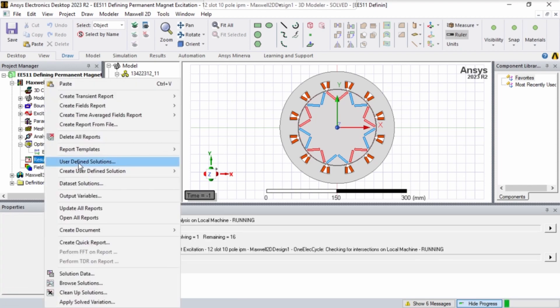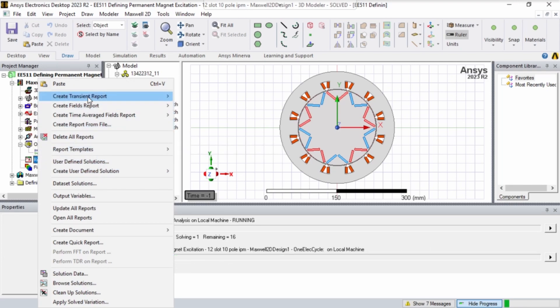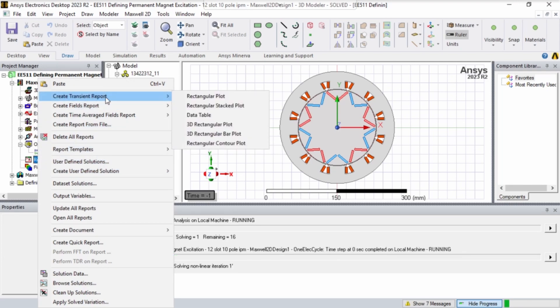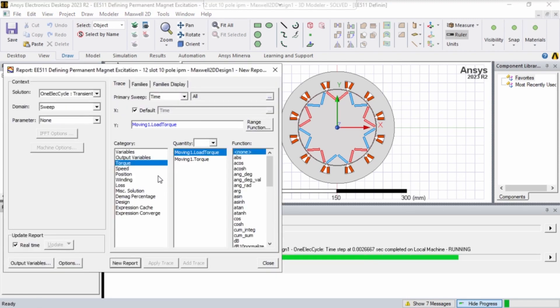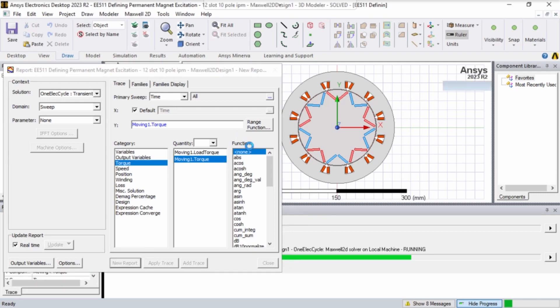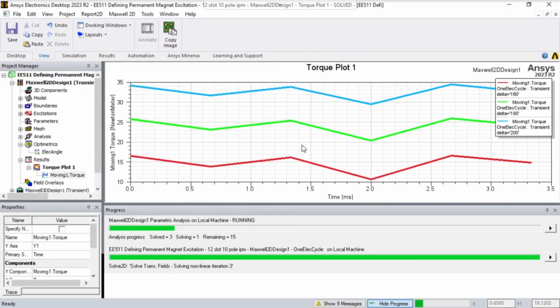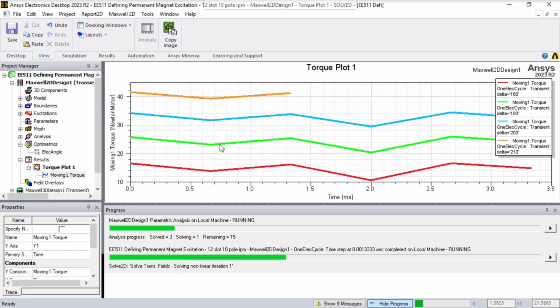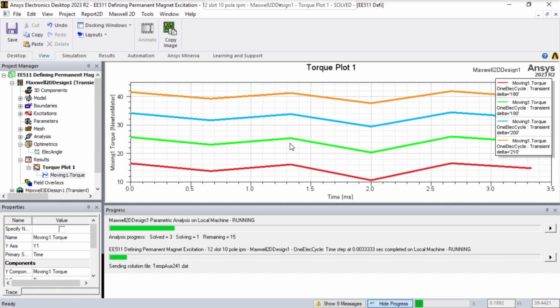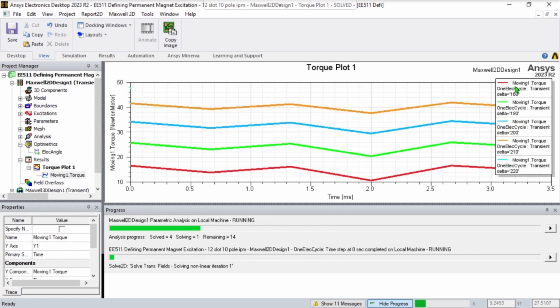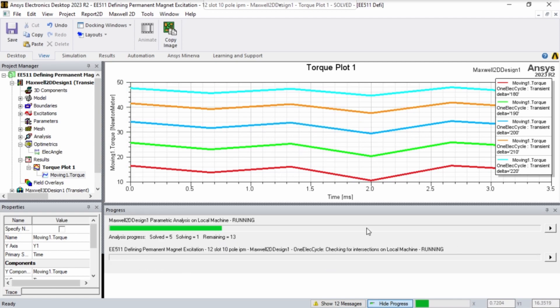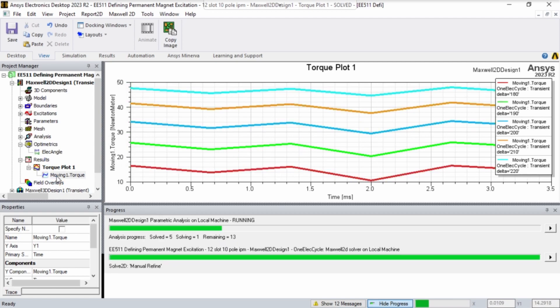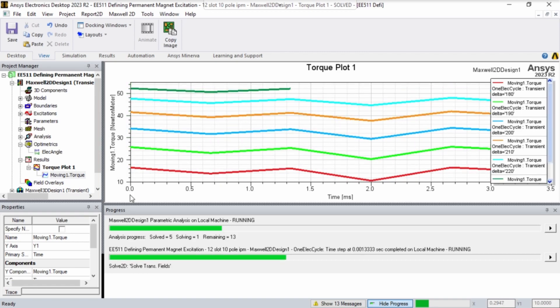First, let's take a look at the torque versus time. Right-click results, then left-click create transient report rectangular plot. Click moving torque, and the primary sweep will be time. Click new report. Here it's showing this really undersampled plot of the torque over time. You can see it's only the five time steps we chose, but you can see this family of values for delta 180, 190, 200, 210, 220, and it'll keep creating these plots until it gets to 360.